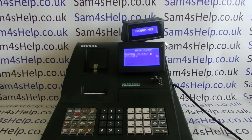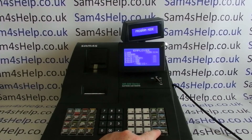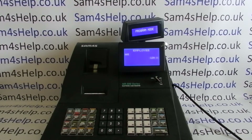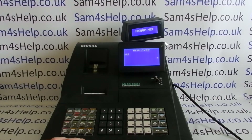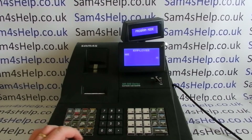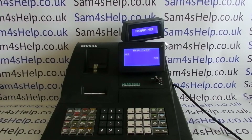Then you type in the number of the clerk or cashier you want to program — I'm going to start with number one. Press Cash/Tend to enter. It's got Clerk 1 on there, so the first thing we want to do is give them a name. Where it says Clerk 01, press Cash/Tend and you can now type in a name the same way you would type in PLU programming or your receipt header message programming. Once you've typed in the name, press Cash/Tend to save.